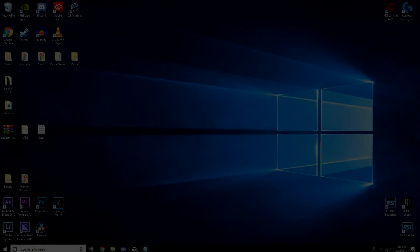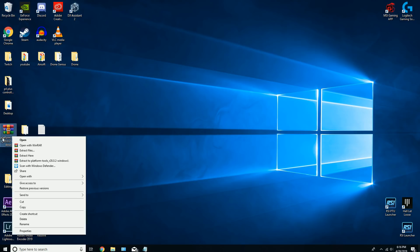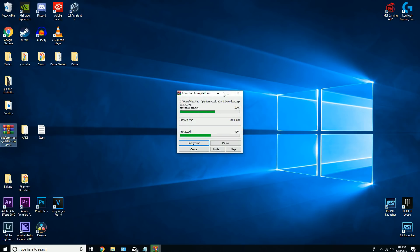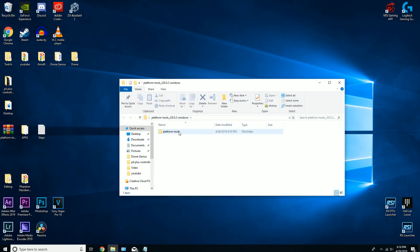Go in the description below, download the link that I have there. It'll take you to download this platform tools folder. Right click it, click Extract To, and here it is. Now we're going to rename this folder to adb.